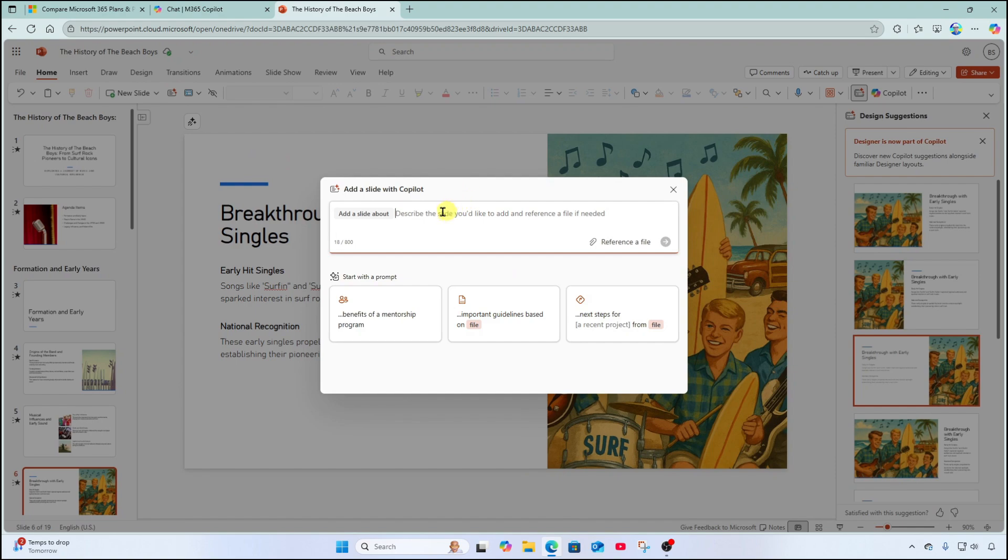We can click in here, describe the slide we want, what it should be about. We can even attach a reference file, and we can get that created quickly.